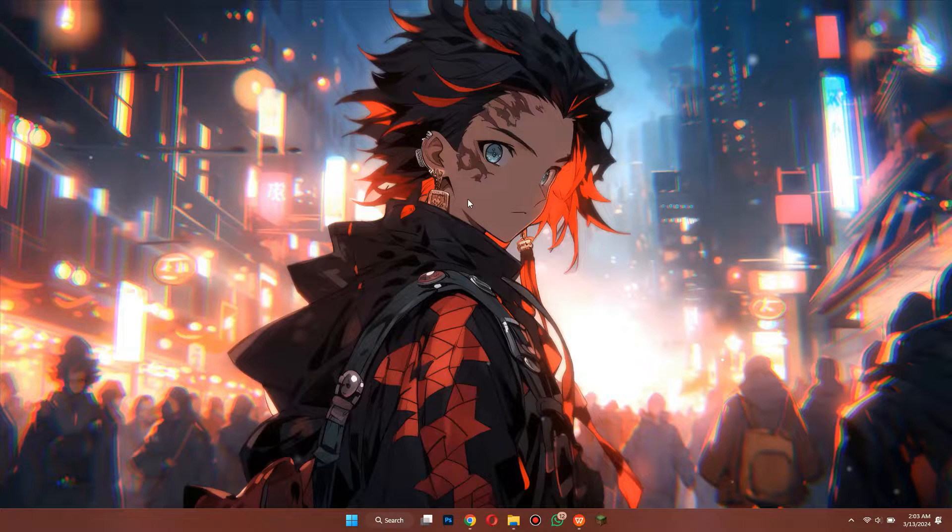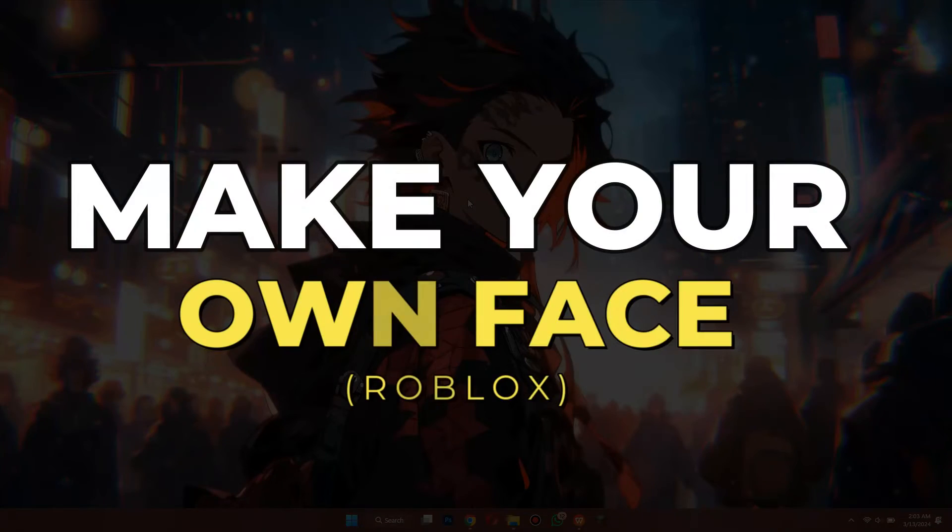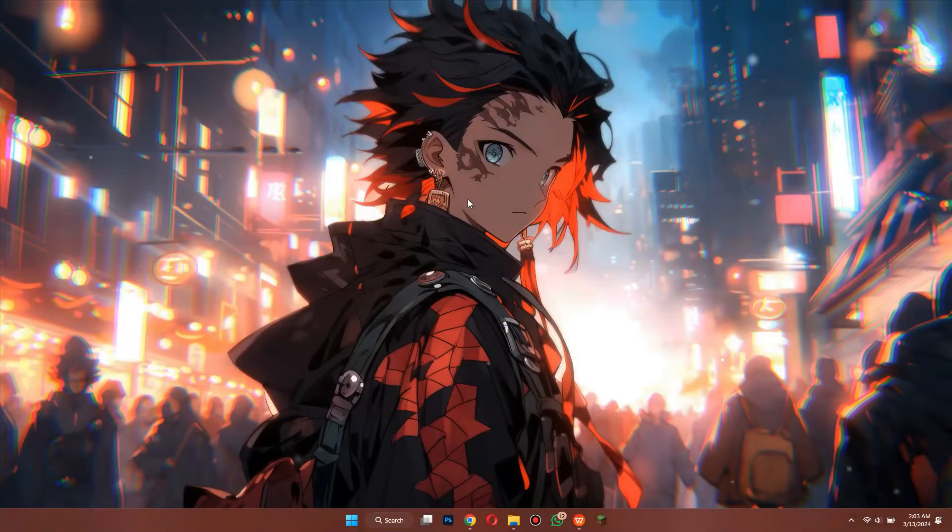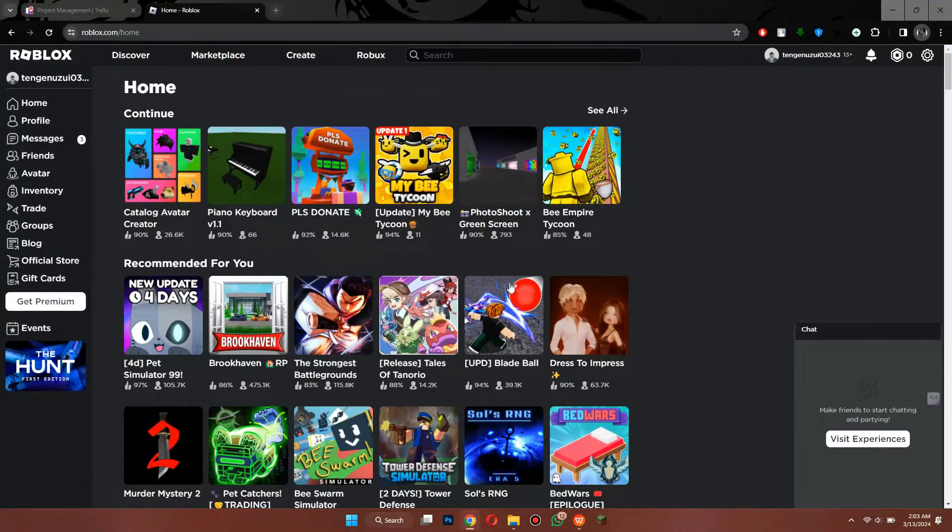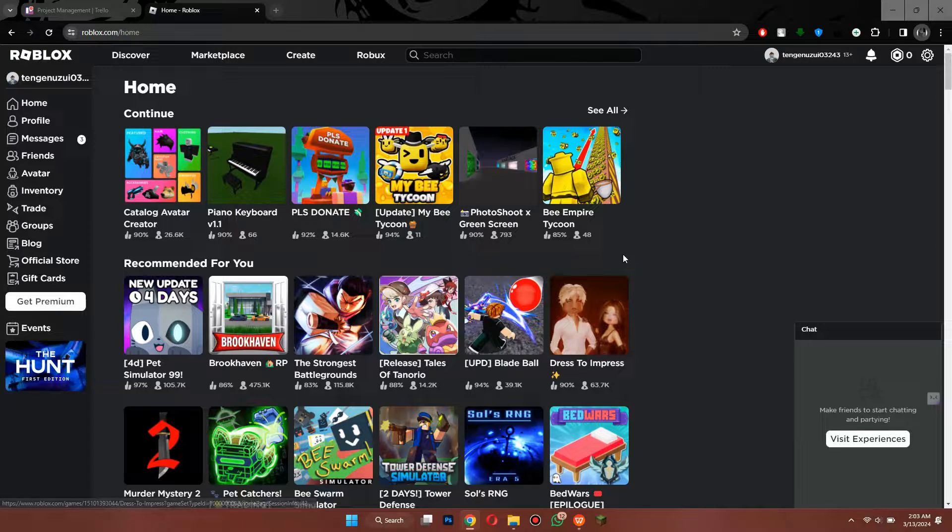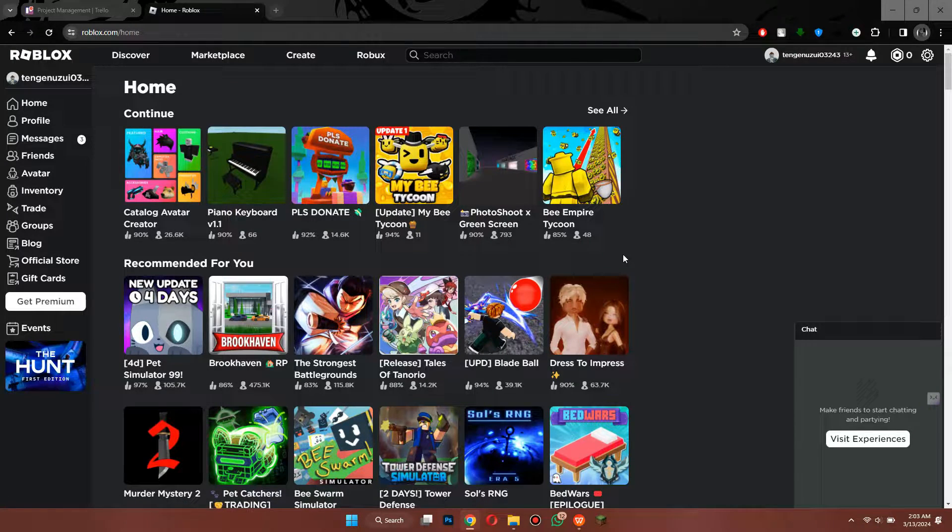Hey guys, in this video I'll show you how to make your own face in Roblox. First of all, open any type of preferred browser on your PC or laptop and search for roblox.com.